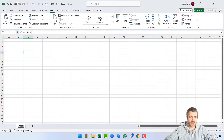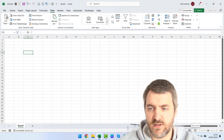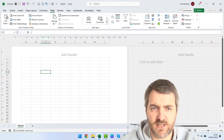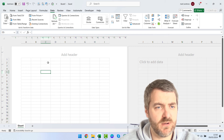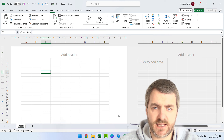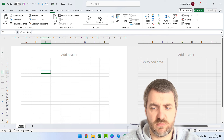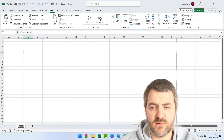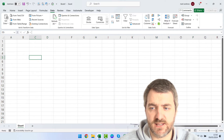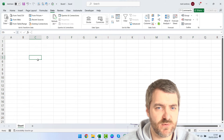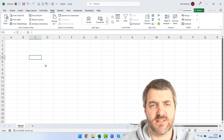Down at the bottom we have the status bar, which shows the sheet you have selected along with page view options. You can switch to page layout view to see how something will print, or page break view to see where pages split. You can also use the zoom bar at the side — drag it or click it — or hold Control and scroll your mouse wheel to zoom in and out.